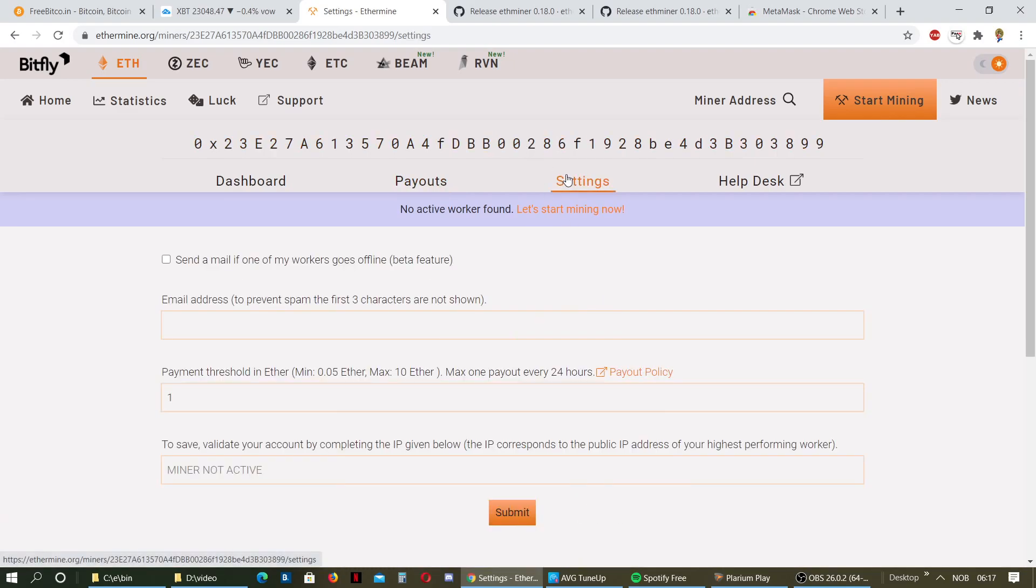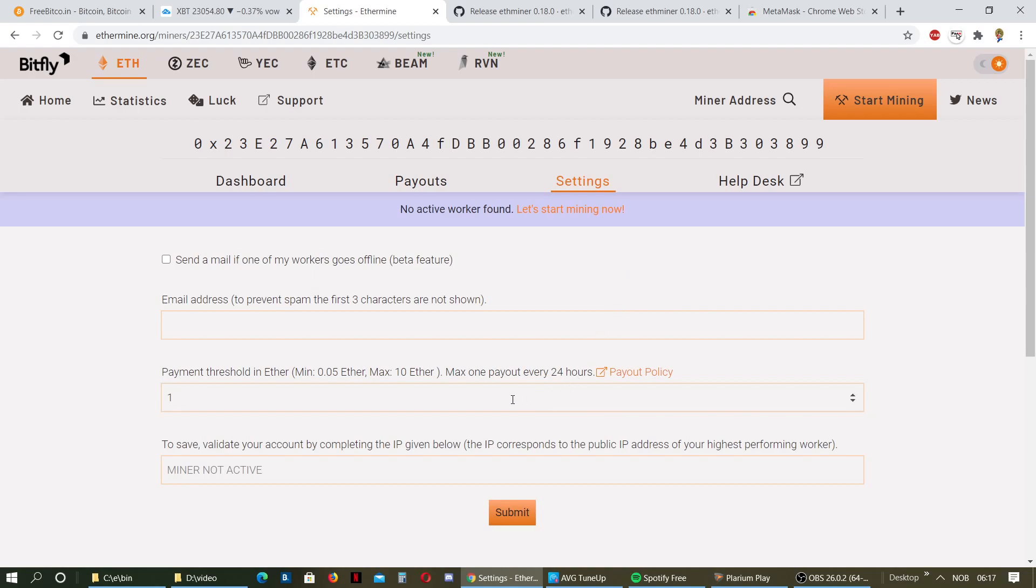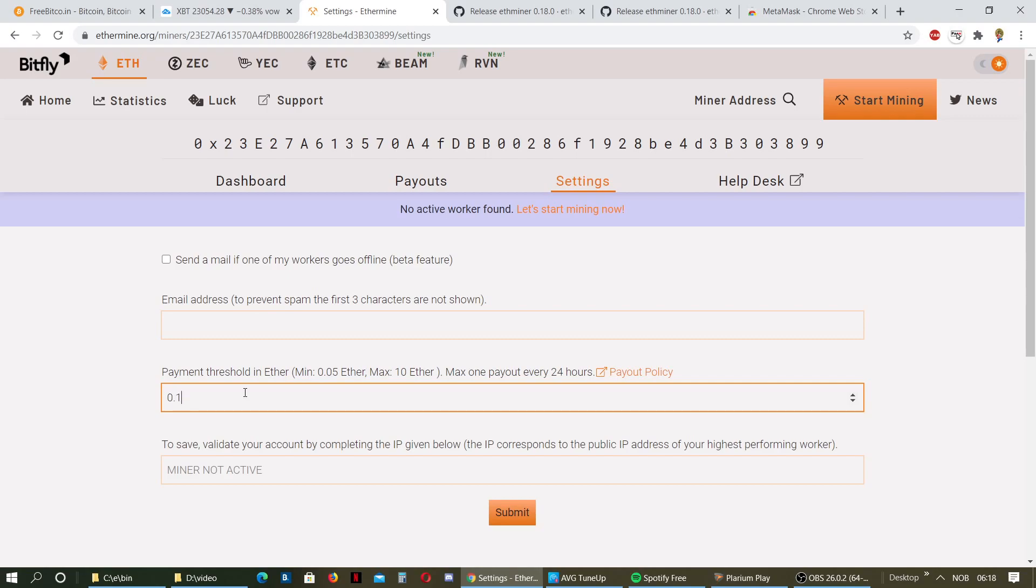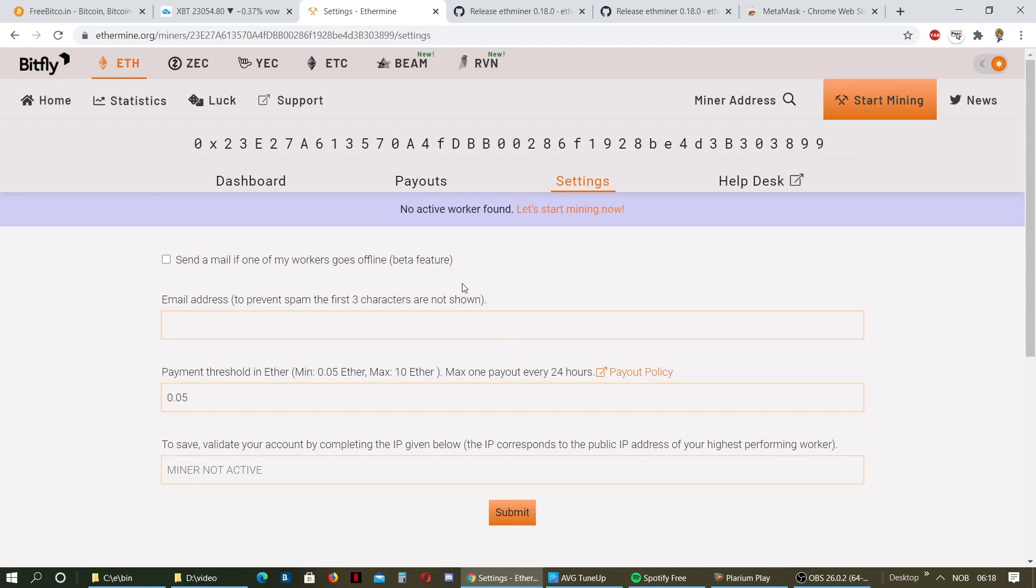Then you can go into your settings and you can put in your email here. You should, because then you will get notification if your miner goes down. You can also set your payment threshold here. I would just set that to maybe 1, or just 0.5. Just take the minimum payout, because you're not going to get your payout in real time. You need to reach this point before you get your payout.